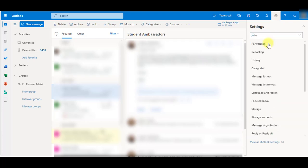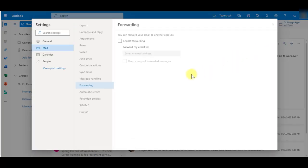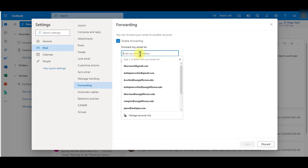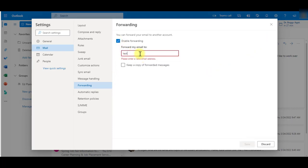Click the Enable Forwarding box and enter your personal email. You may also wish to keep a copy of forwarded messages. If so, please check that box.